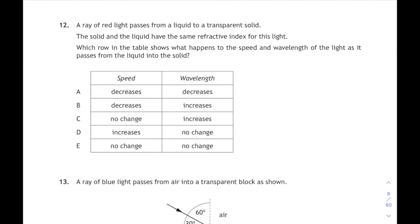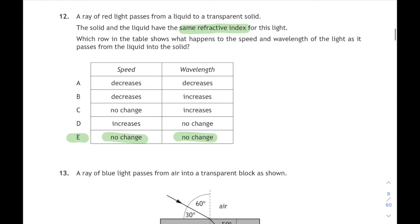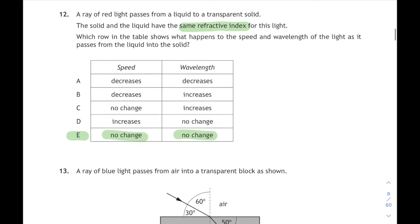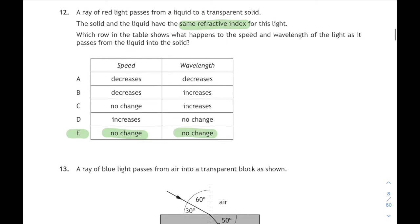Question 12: a ray of red light passes from a liquid to a transparent solid, and both the solid and the liquid have the same refractive index. So that means nothing is going to change when you go from one substance to the other — there will be no change in the speed, no change in the wavelength, no change. That's E.